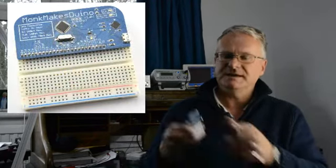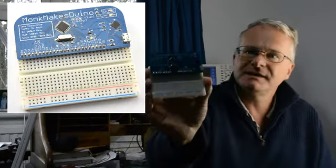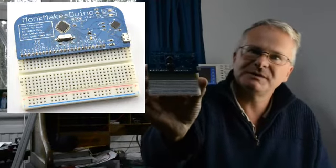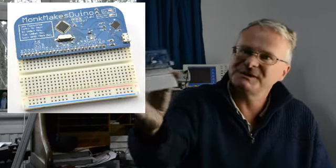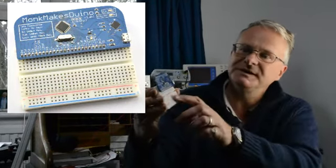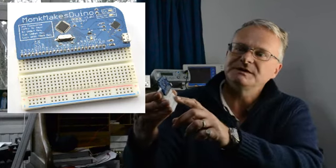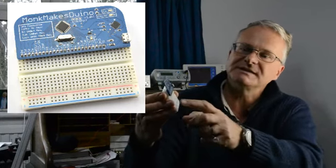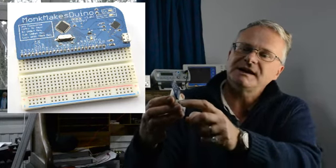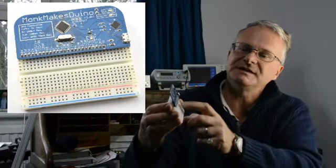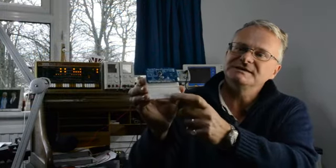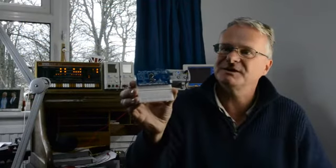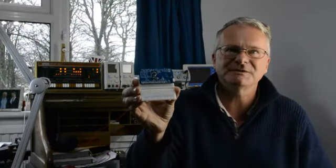So you can just position it along one side like that and it then occupies the top half of the board, leaving the whole bottom half of the board free to build up your own project and connect things up to the Arduino compatible pins very easily on the Monk Makes Duino.